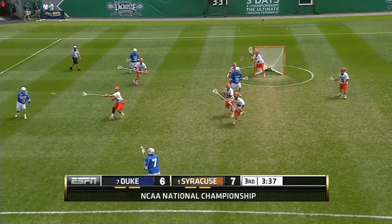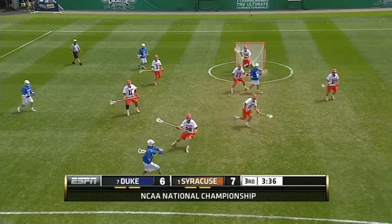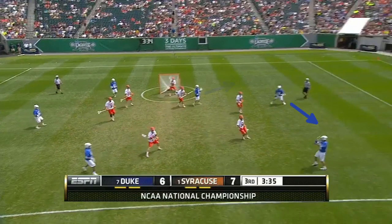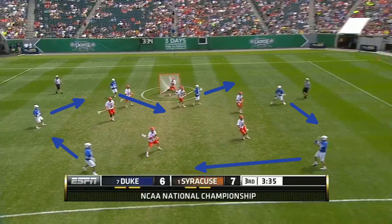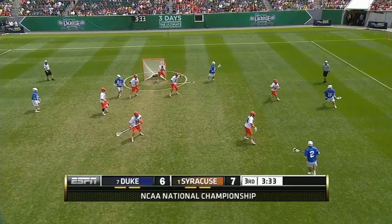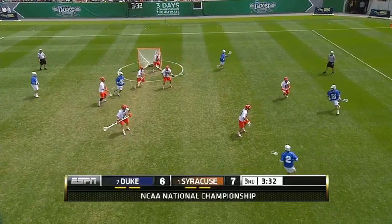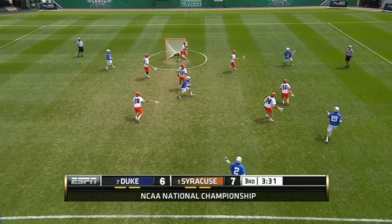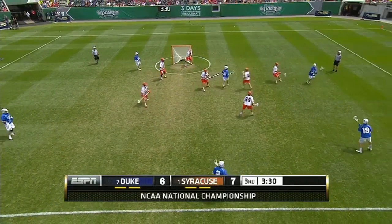Duke goes right back to it on the other side. They have the same carry up the wing, slip off the crease, fill onto it, and rotation, just in the opposite direction this time. Once again, it doesn't produce a scoring opportunity, but you can see the way it puts pressure on the zone defenders to move and communicate.